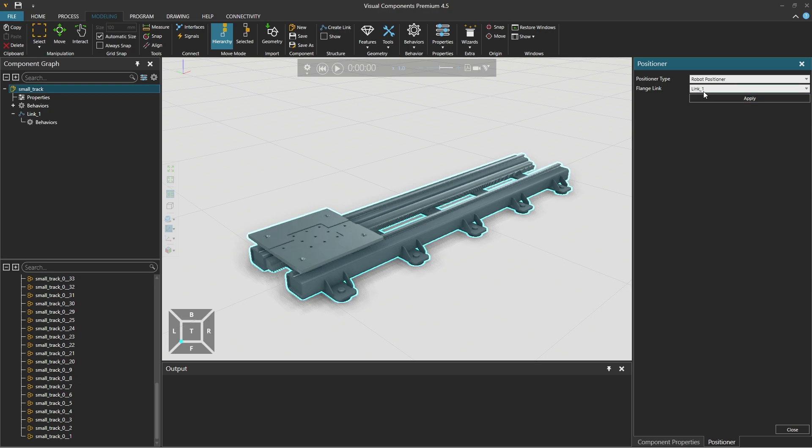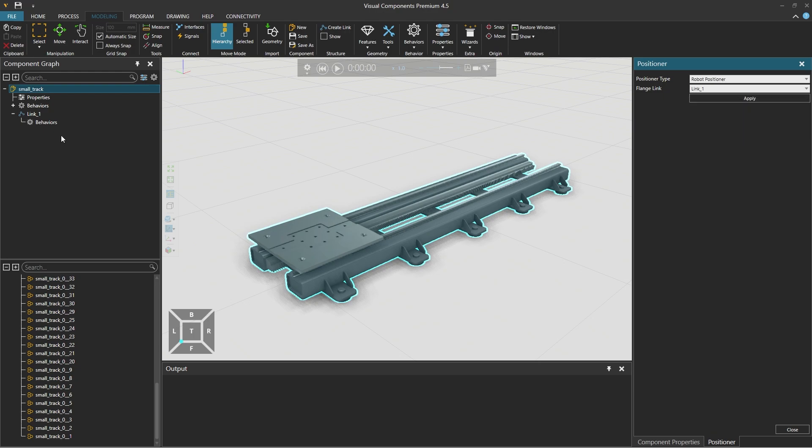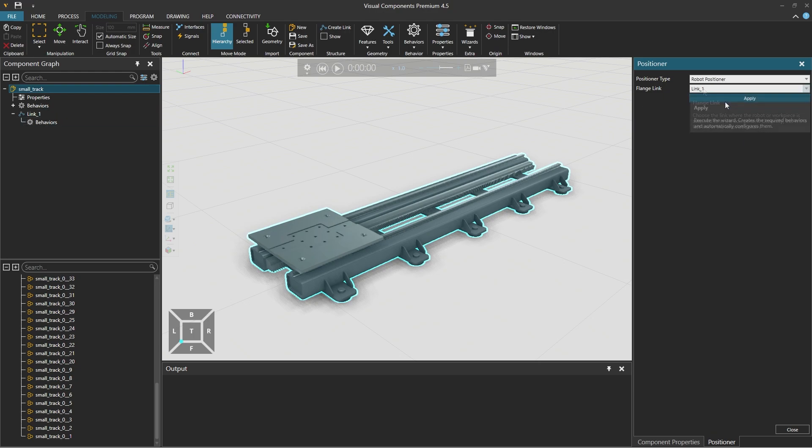And the flange link, basically the link where the robot would be connected, is the link 1. So this one here. And which by default is correct. And then we click apply and close the wizard panel.